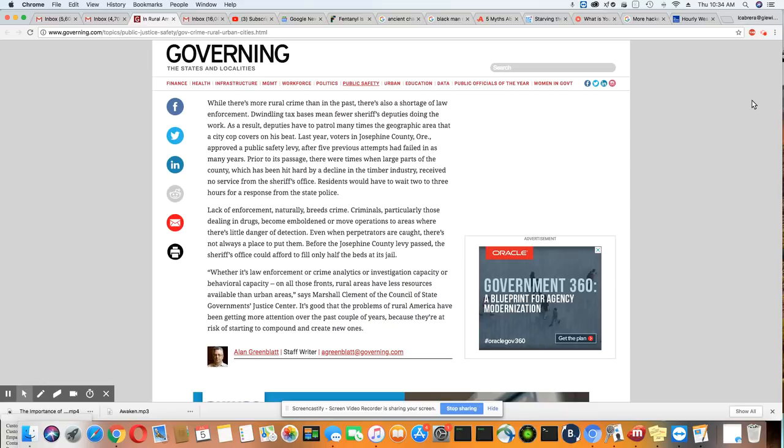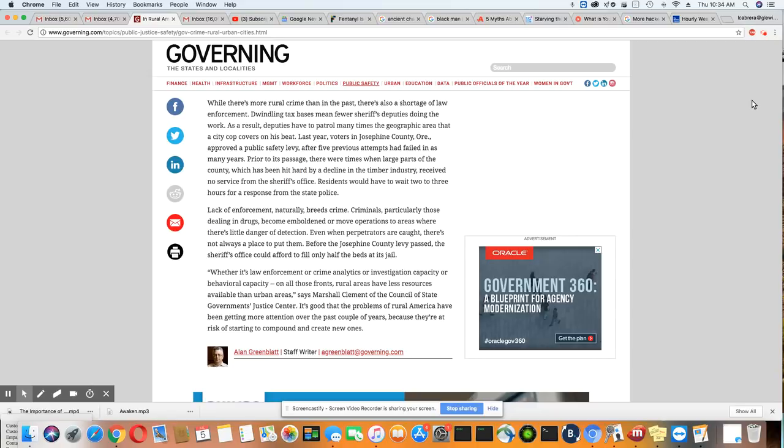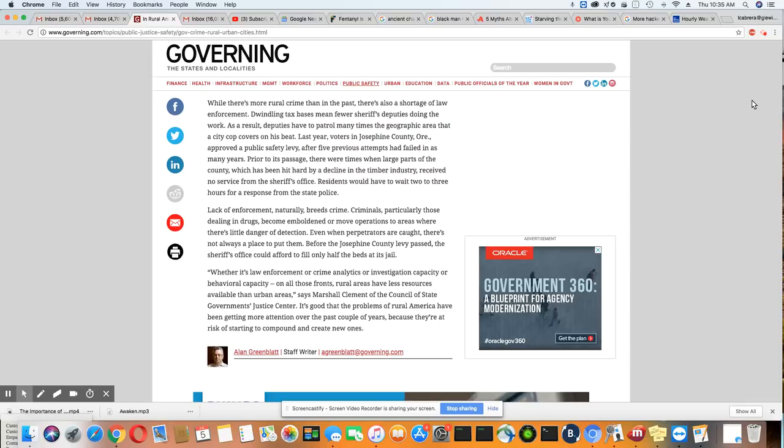As a result, deputies have to patrol many times the geographic area than a city cop covers on his beat. Last year, voters in Josephine County, Oregon, approved a public safety levy after five previous attempts had failed. Prior to its passage, there were times when large parts of the county, which have been hit hard by a decline in the timber industry, received no service from the sheriff's office. Residents would have to wait two to three hours for a response from state police.